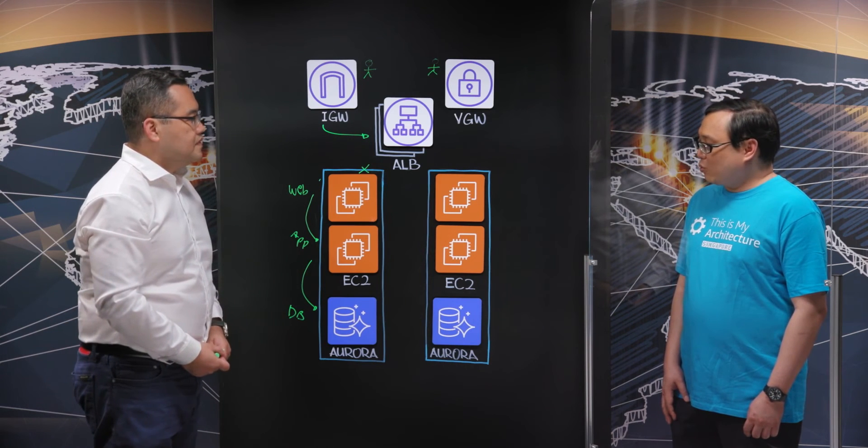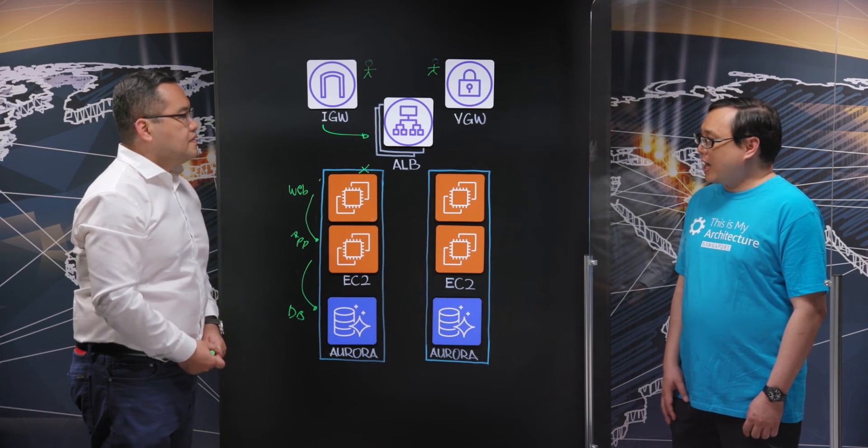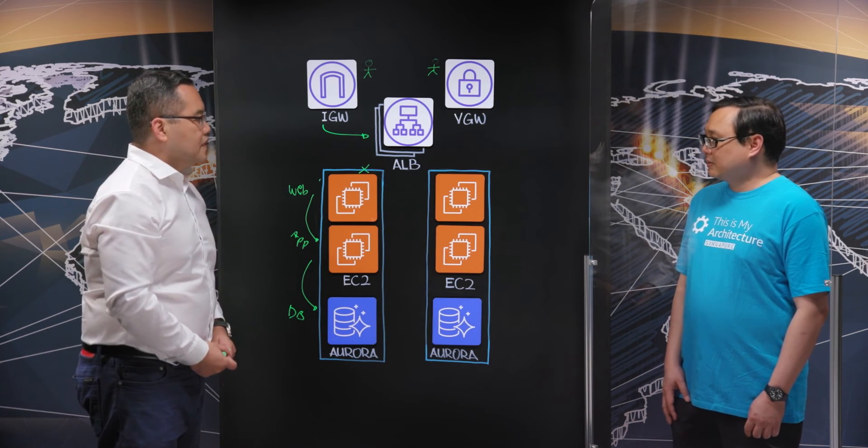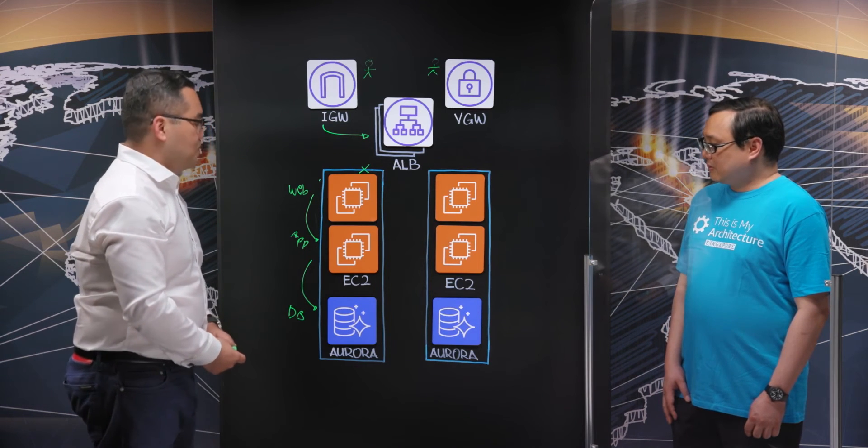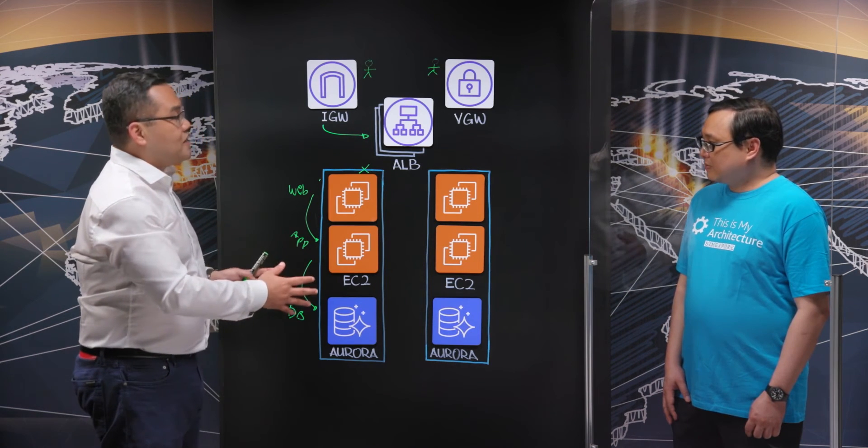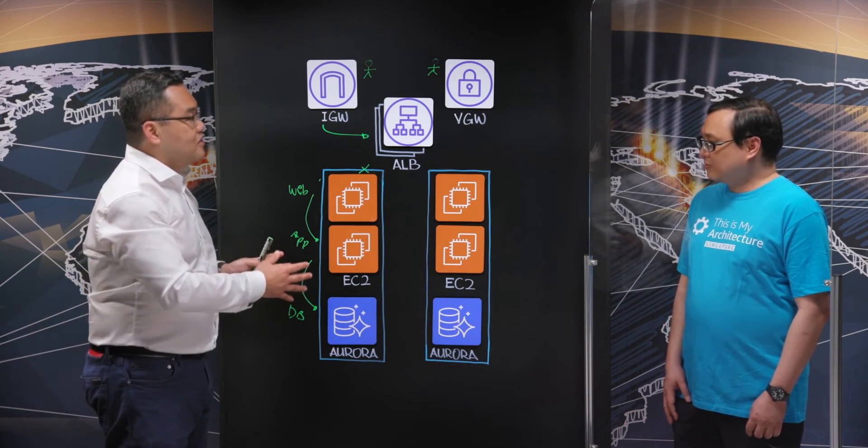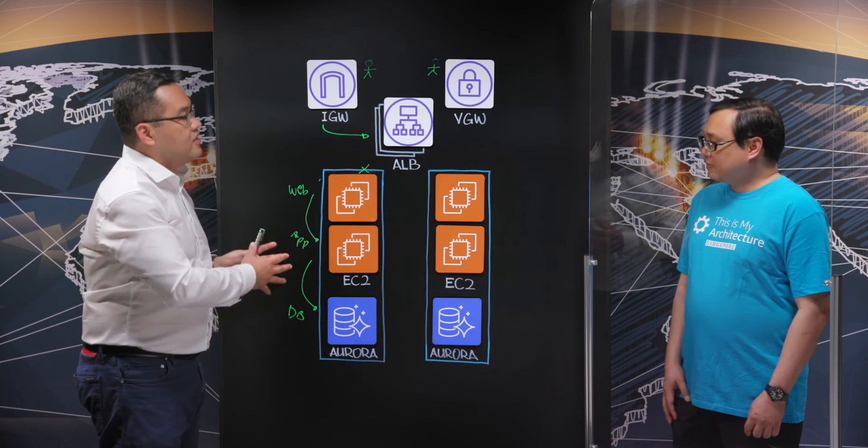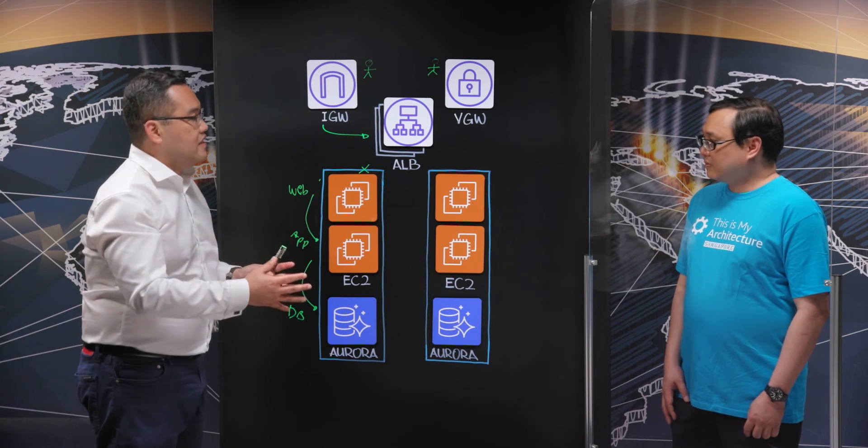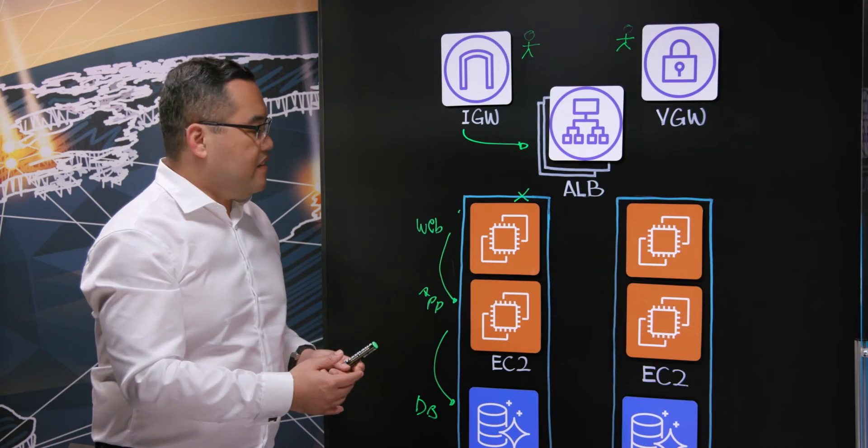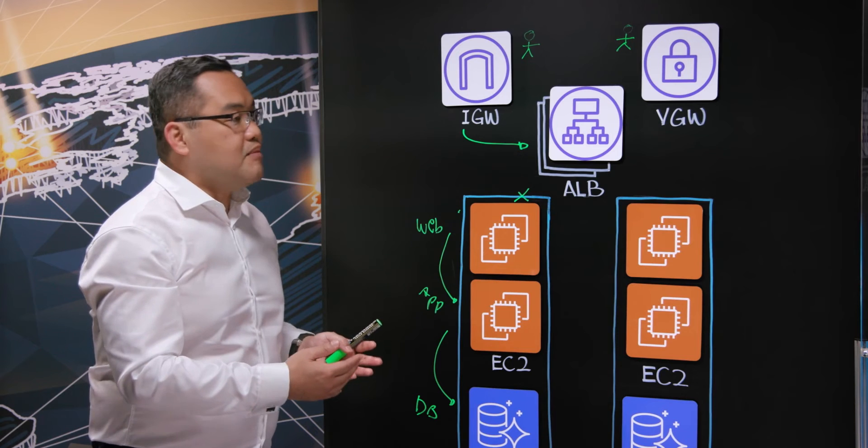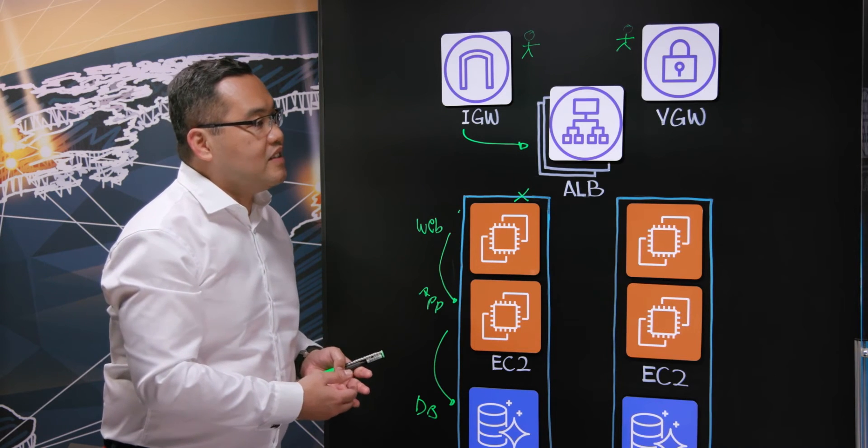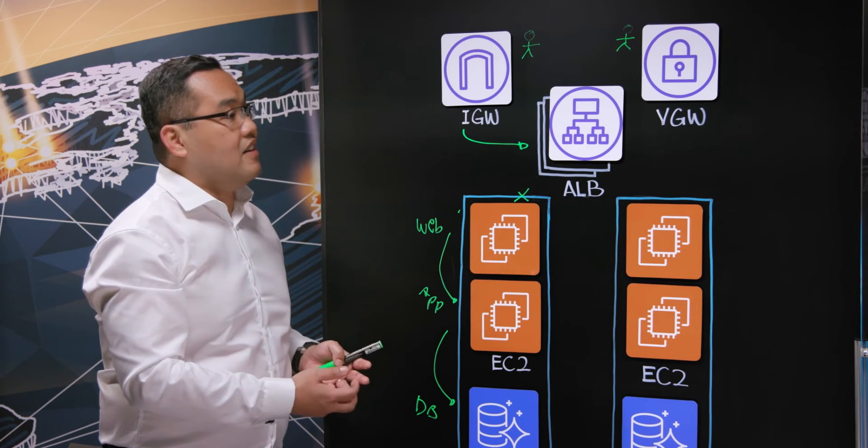So could you explain how and why Singtel chose to use Amazon Aurora? Okay, good question, Oli. So one of the things that we looked at is a deep-dive business case: Oracle versus Amazon Aurora. And the outcome of that was we had significant savings in cost, especially licensing.